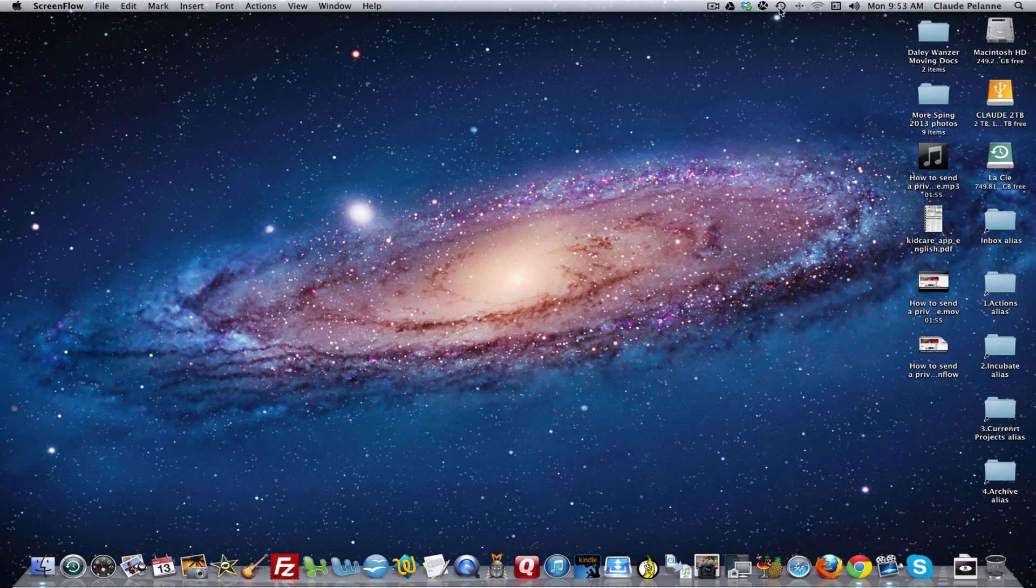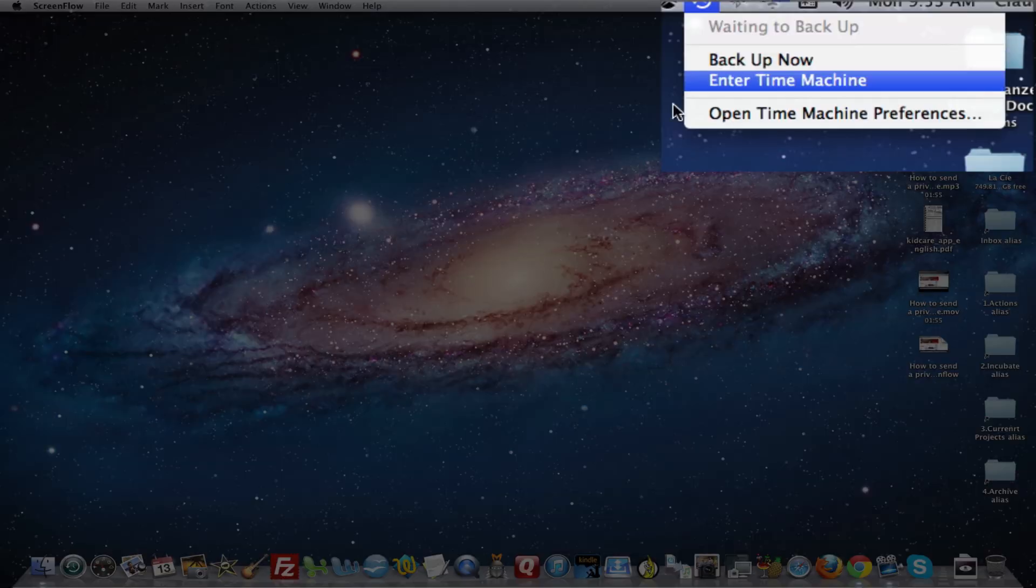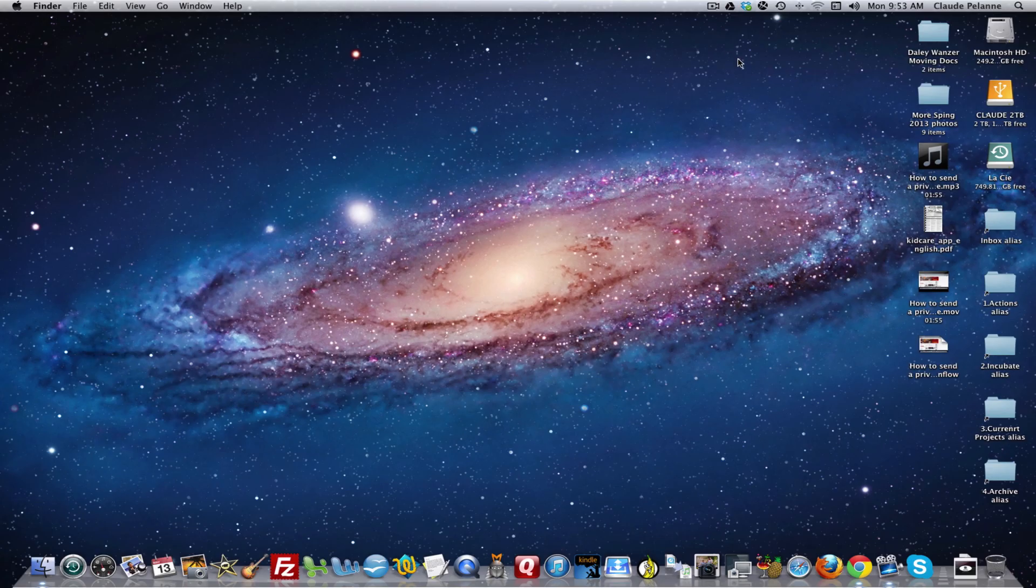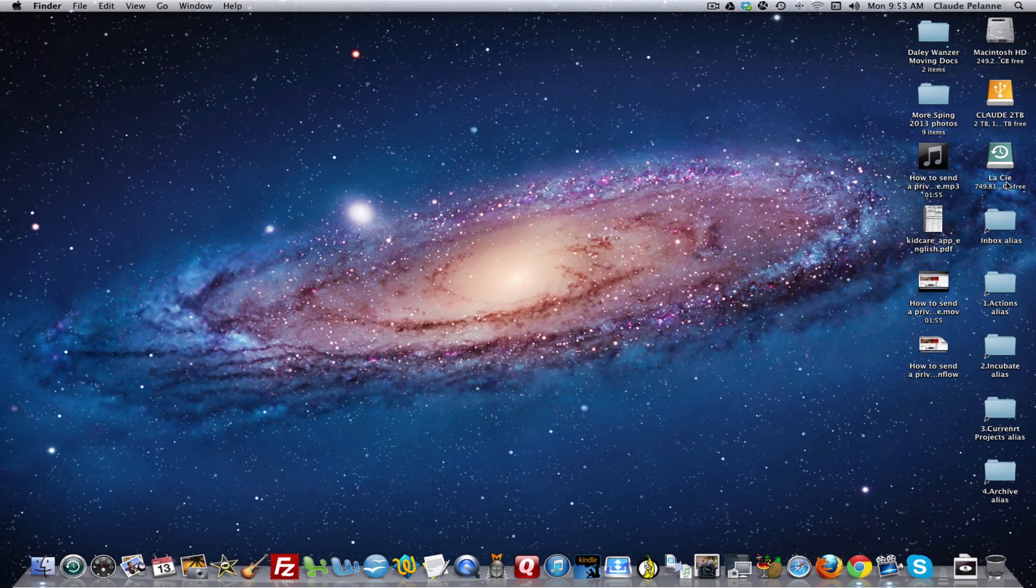I got a message from Time Machine, which is right here, telling me that my backup had failed and I needed to reformat my drive. I have a LaCie drive that I use for Time Machine backups, and this has happened to me a couple times. So I had to reformat it. How do you reformat?